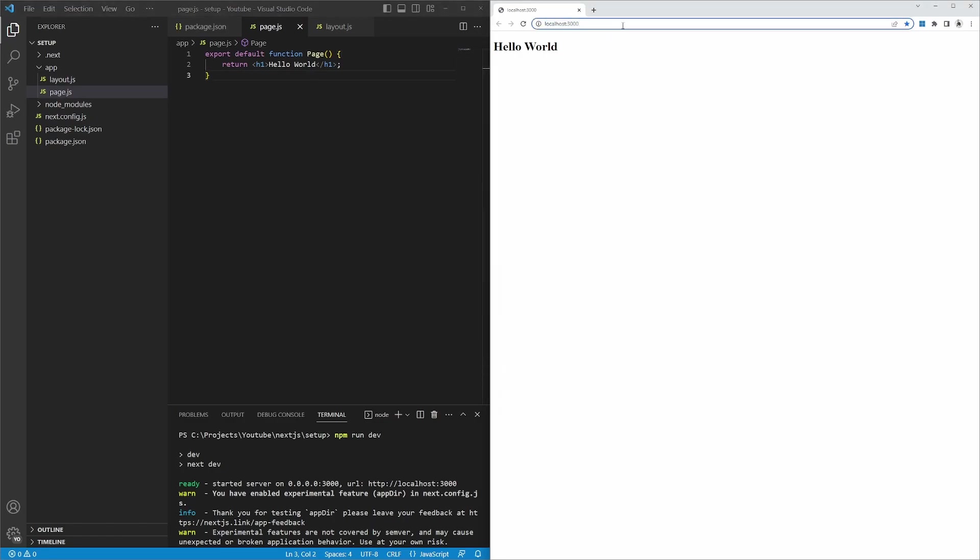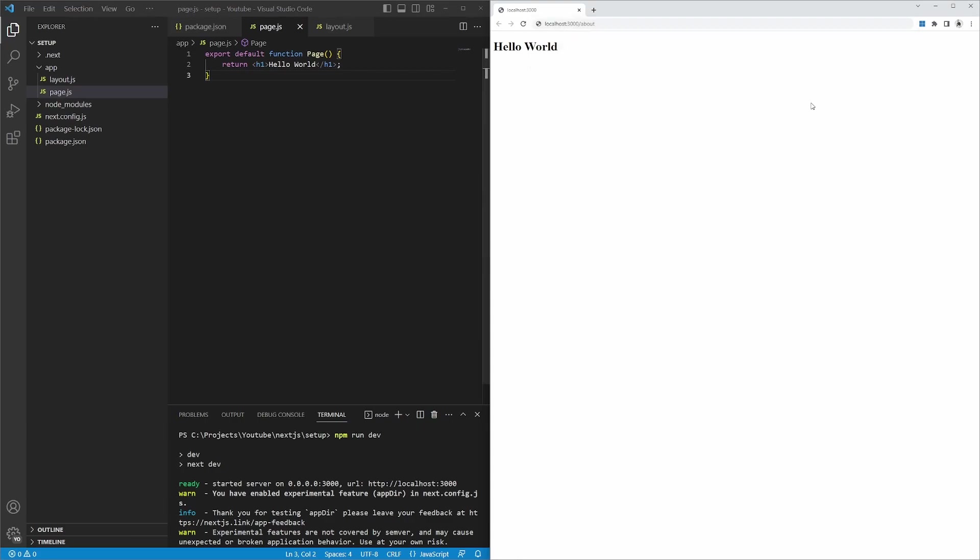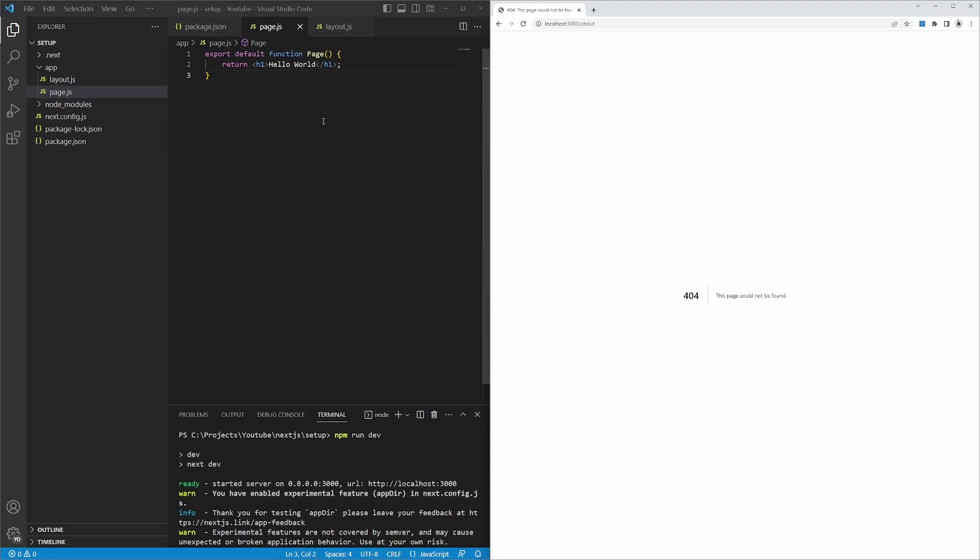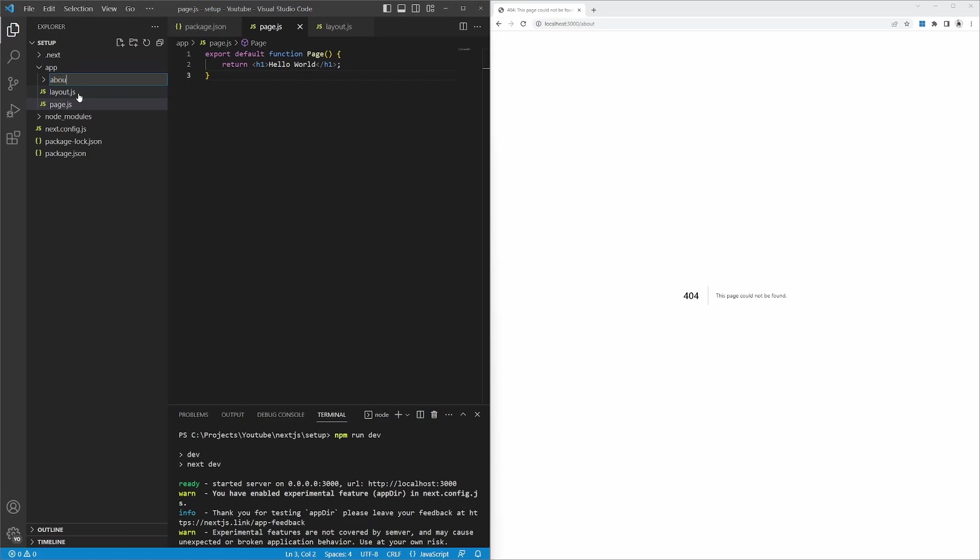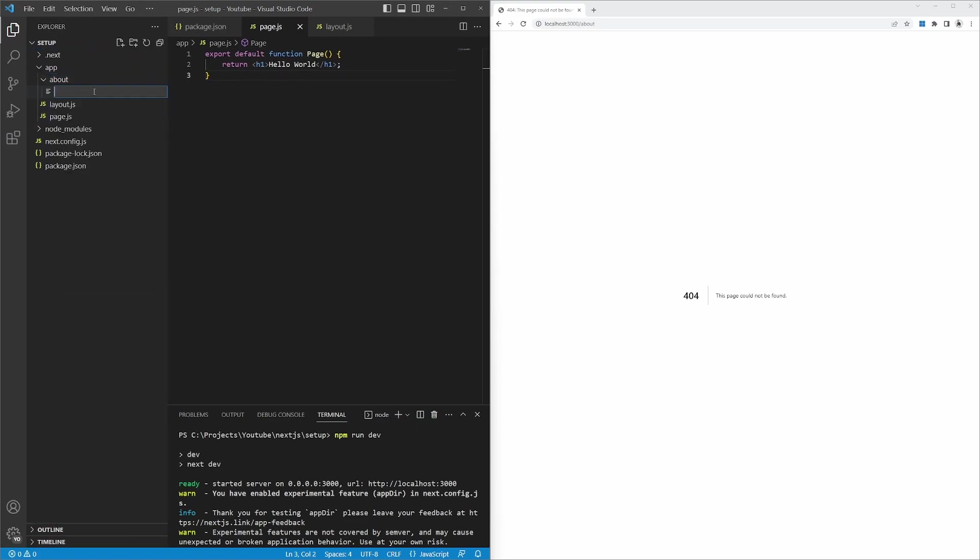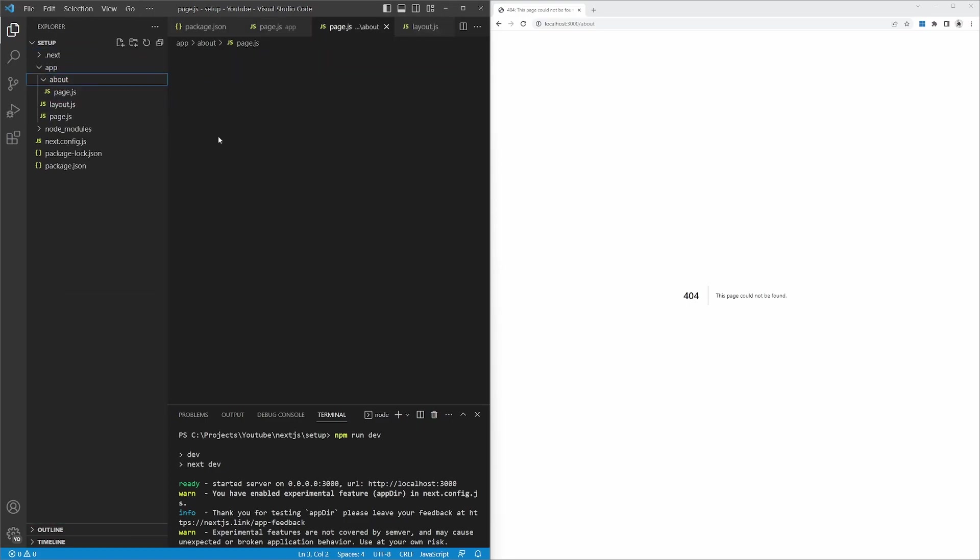So if we wanted to add more pages to our application, say for example, we wanted to have a route called about. If we try and execute this now, we'll get a 404 error. So to create this about route, we can create a new folder in the app directory called about. Then within the about folder, we can create a page.js file.